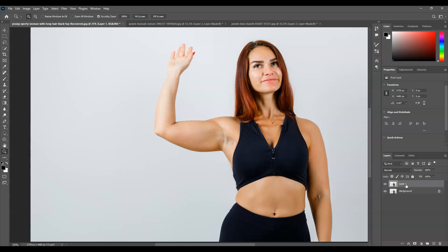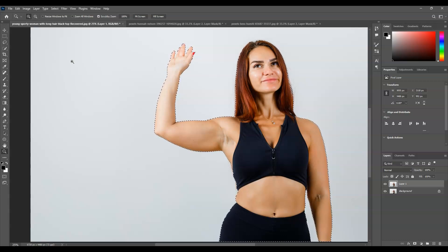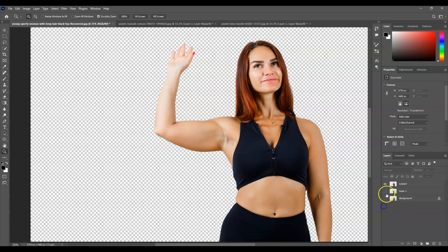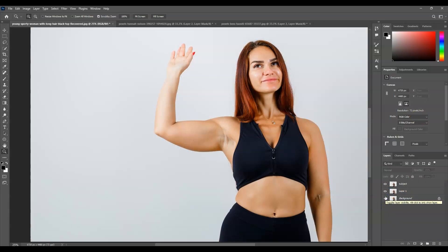The next step is to make a selection around our subject. With that duplicate layer active, go to the menu bar, go to Select, then choose Subject. Photoshop will automatically create a selection around our subject. Now let's create a layer of the subject on its own — with that duplicated layer selected, press Ctrl+J. We now have this subject layer, so let's name this one as 'Subject'.